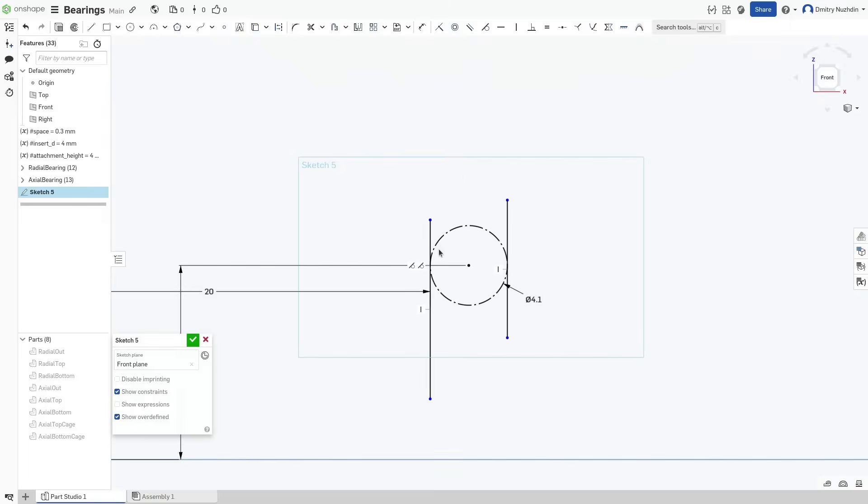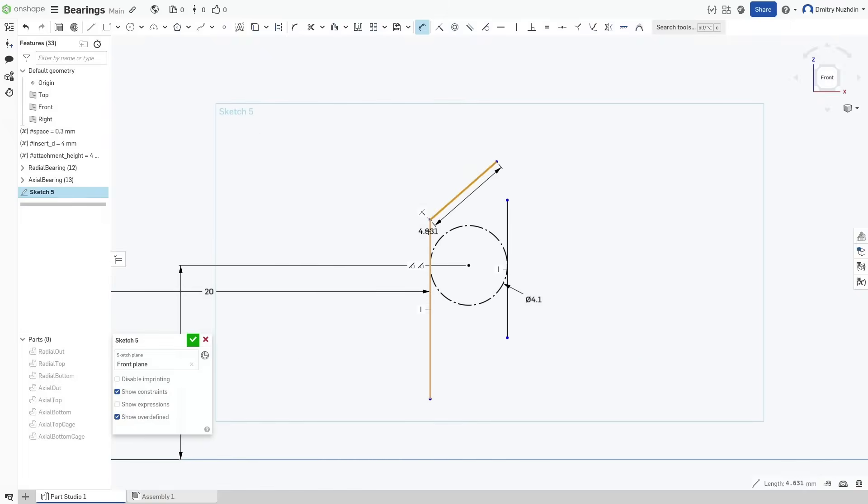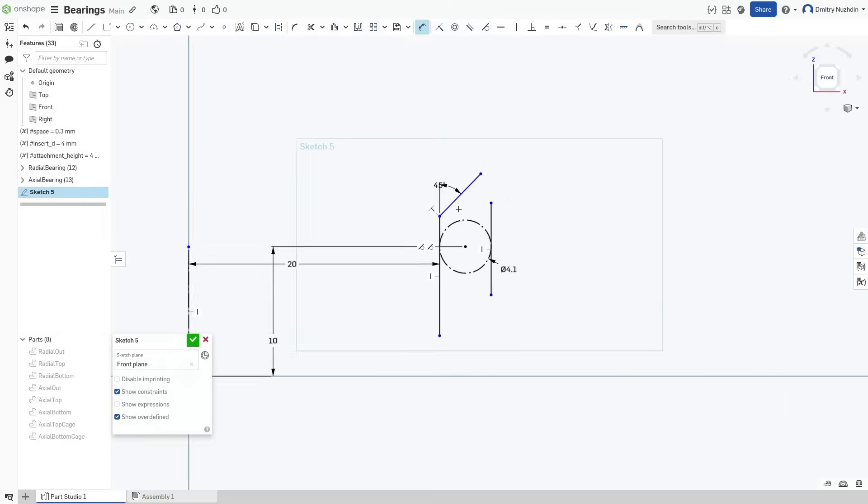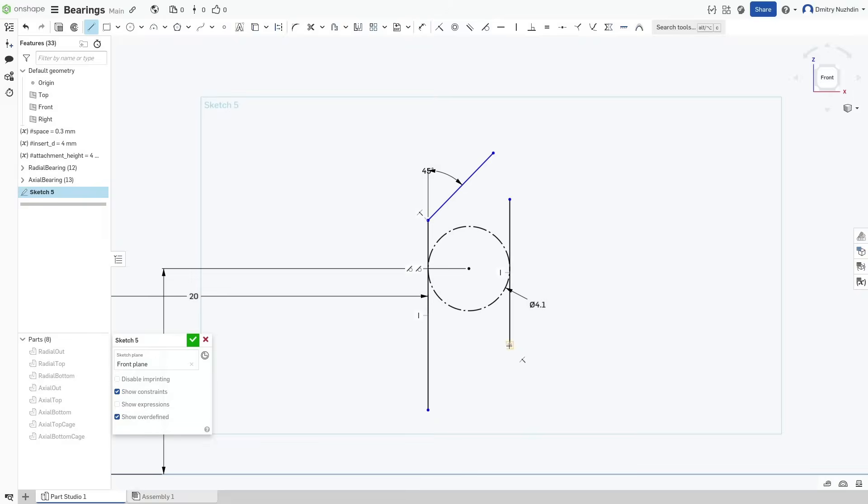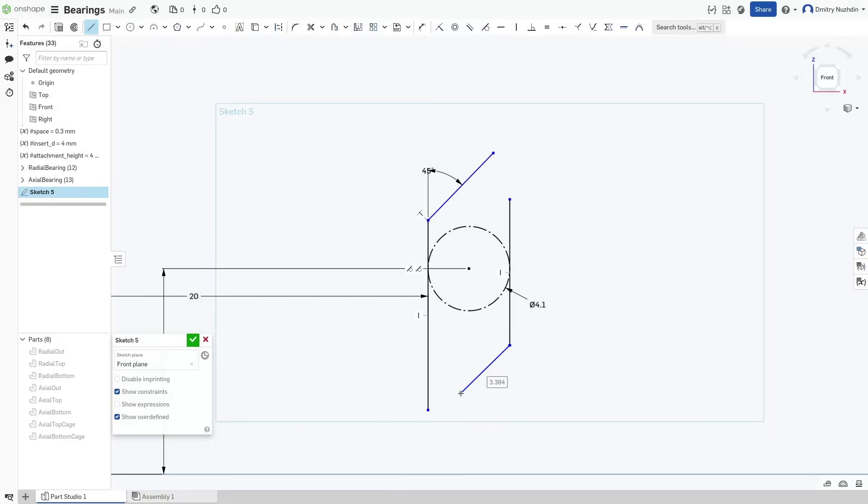But now the rolling element can move up and down and we need to prevent this. So add a pair of auxiliary races at 45 degrees angle. Don't forget tangent to the circle constraints.